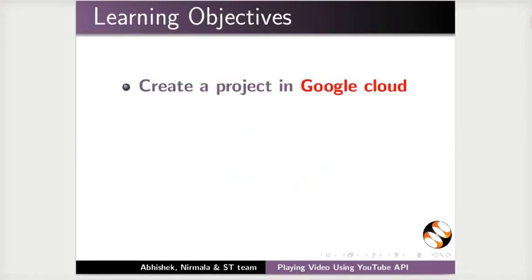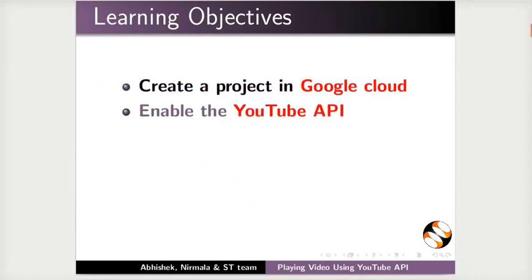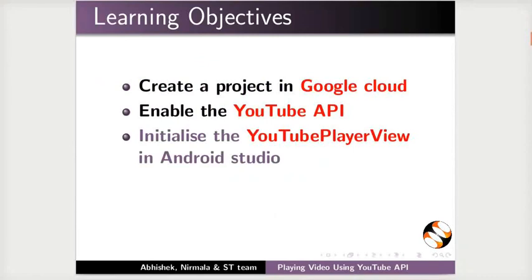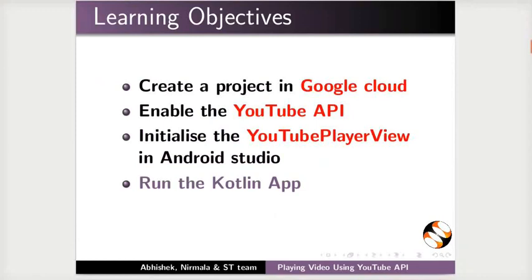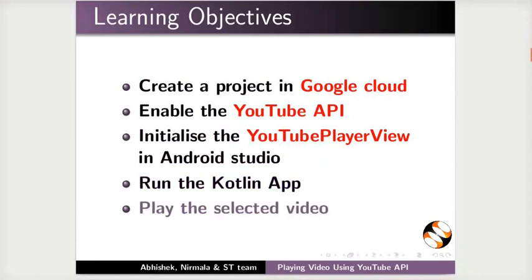Create a project in Google Cloud, enable the YouTube API, initialize the YouTube player view in Android Studio, run the Kotlin app, and play the selected video.